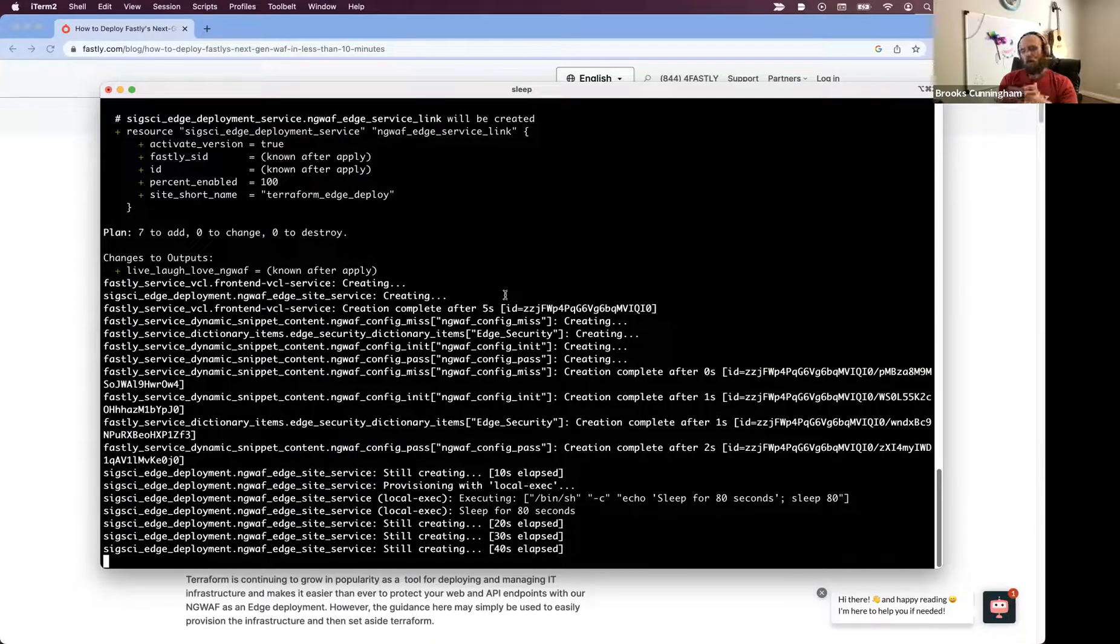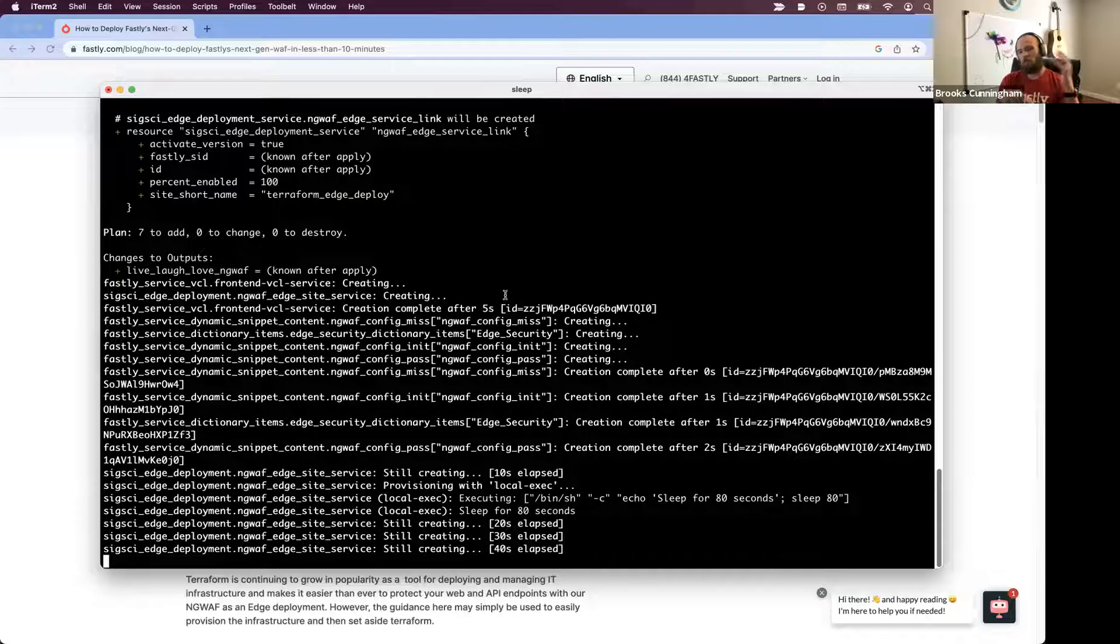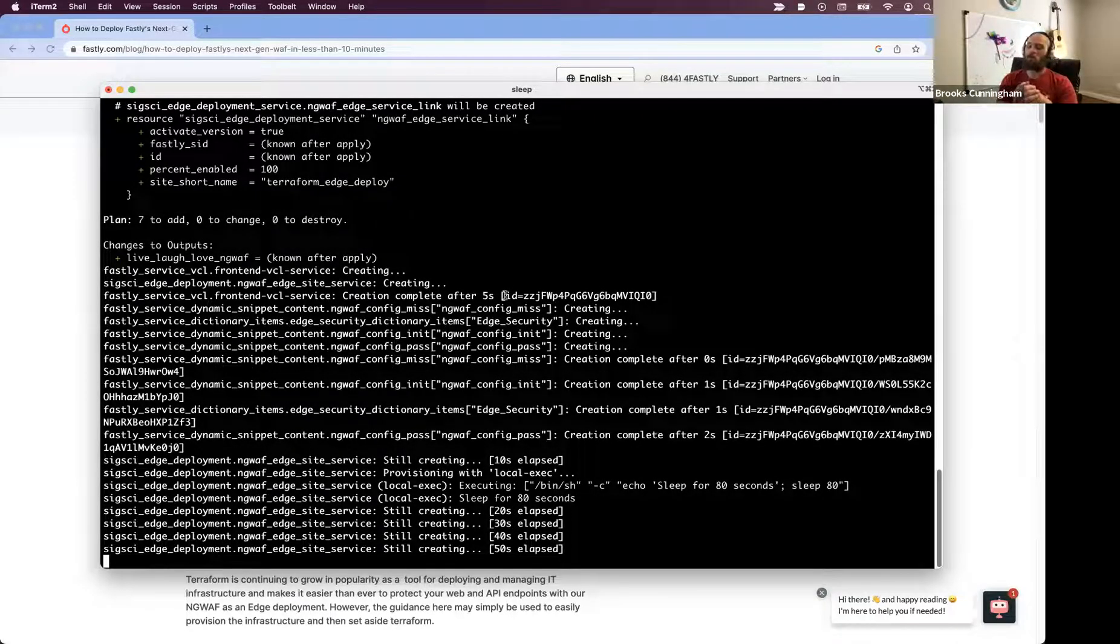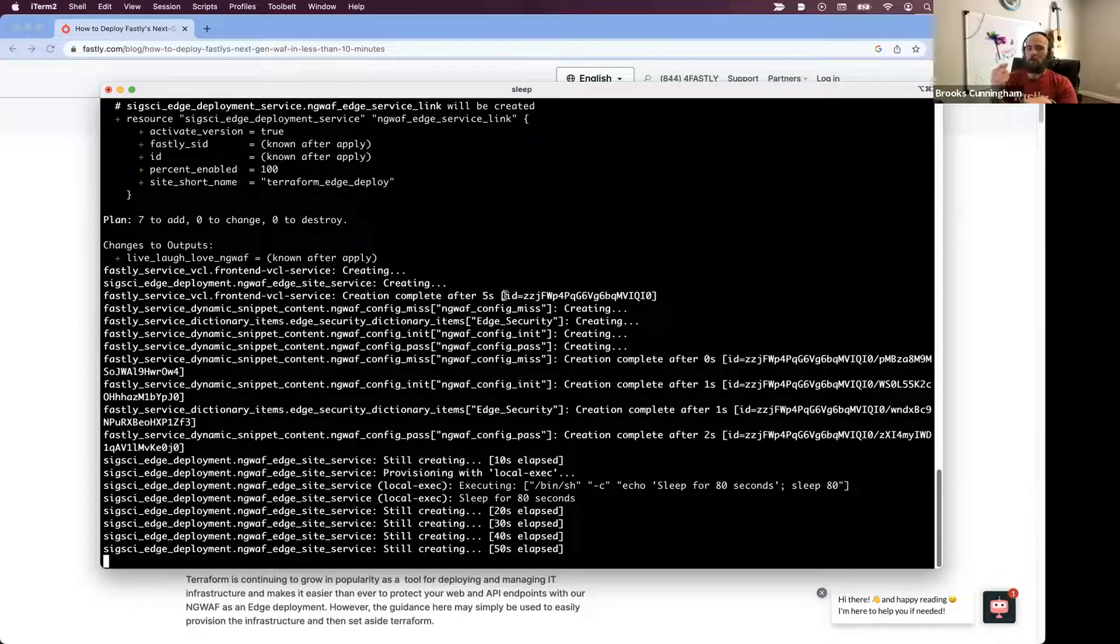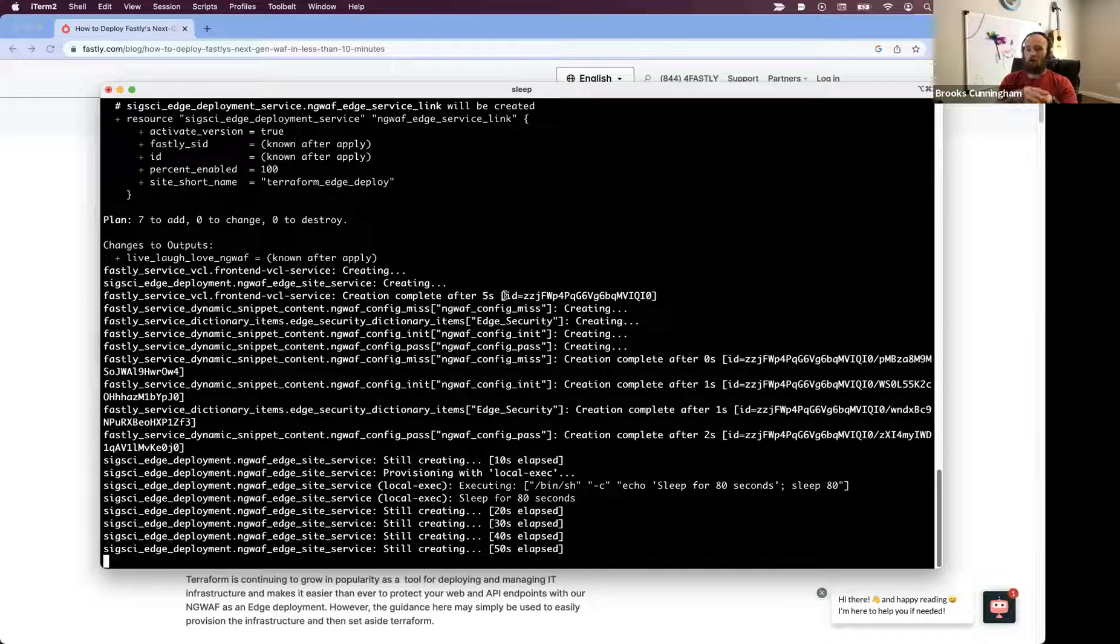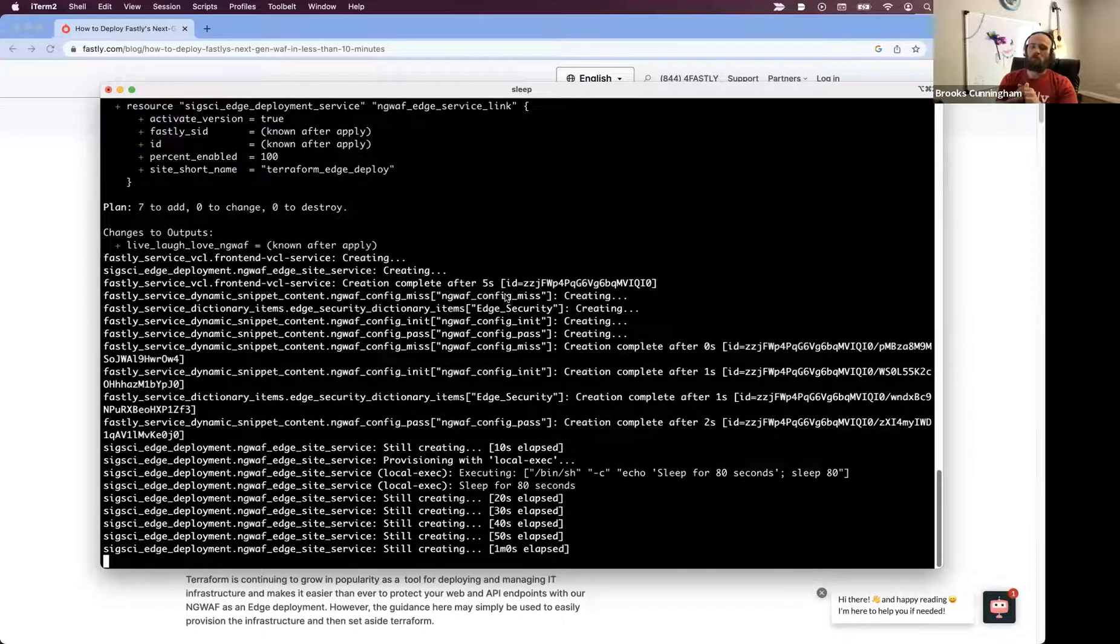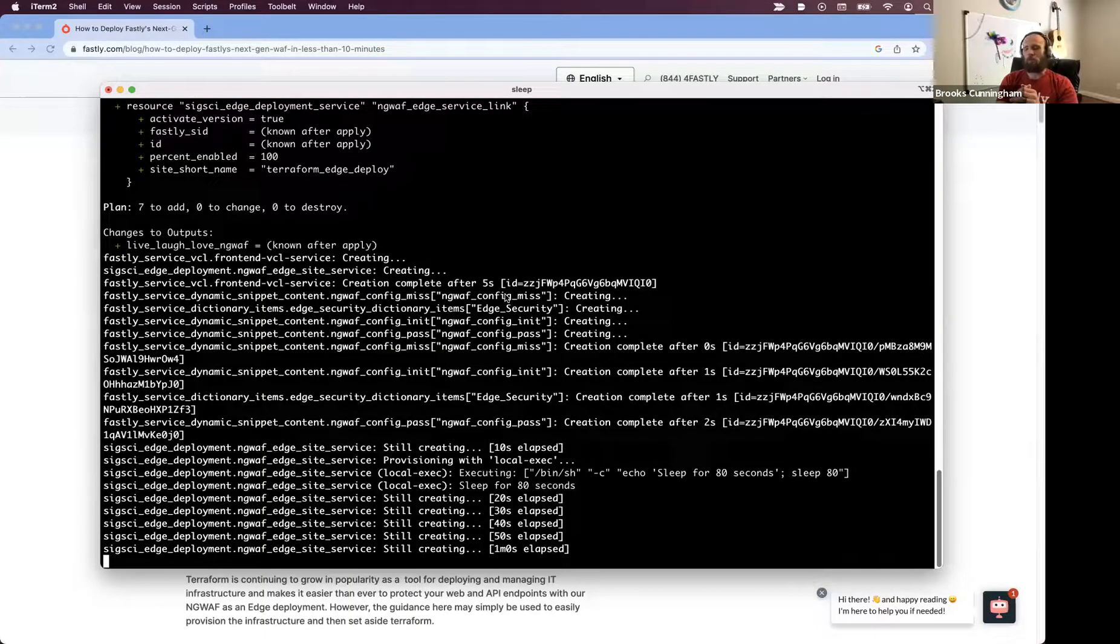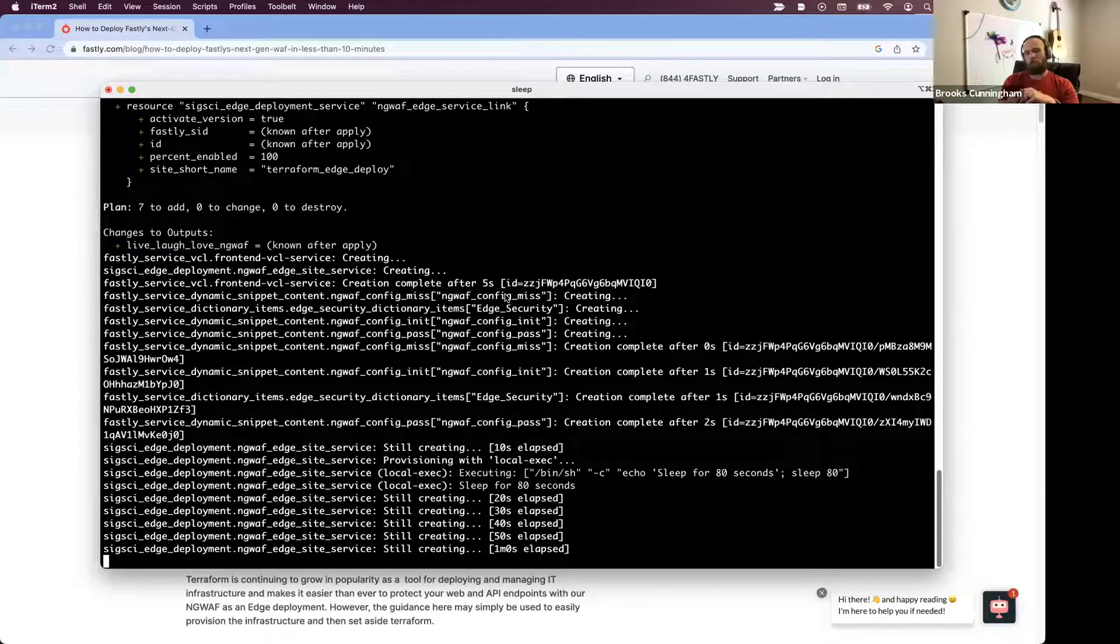It does take a moment for the linking to be successful between the VCL service and the edge service. The reason for that is because when we create that net new edge service, it does take a moment for that to actually get spun up and get created, so I want to make sure there's sufficient time for that to be successful.